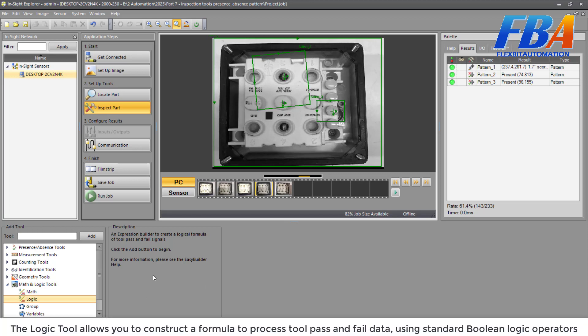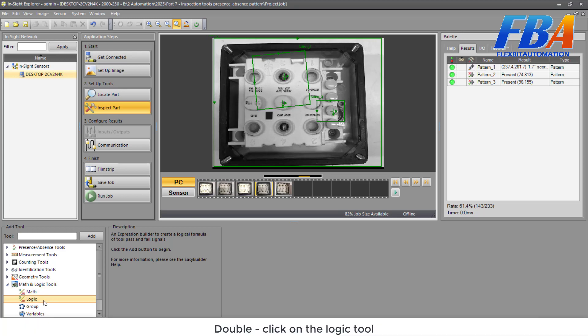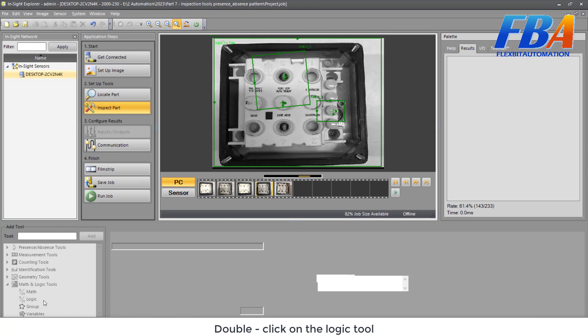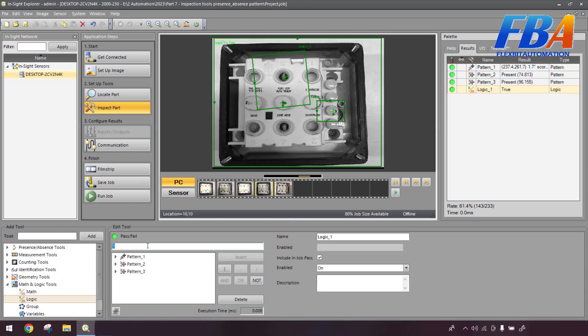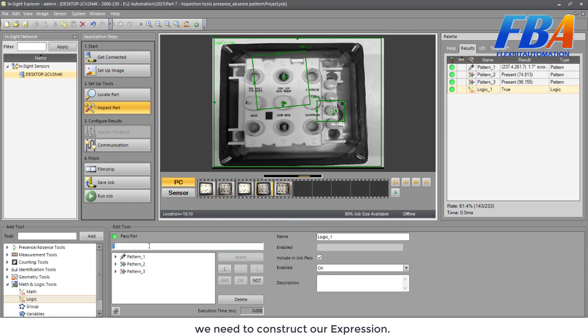The Logic tools allow you to construct a formula to process tool pass and fail data using the standard Boolean logic operators. We double-click on Logic, then we need to construct our expressions.